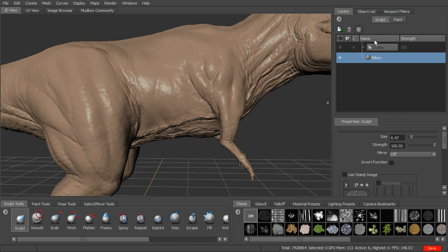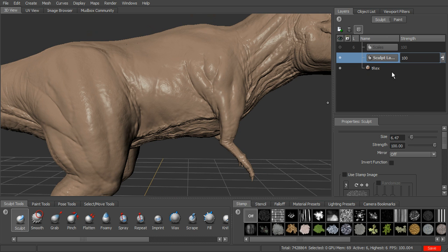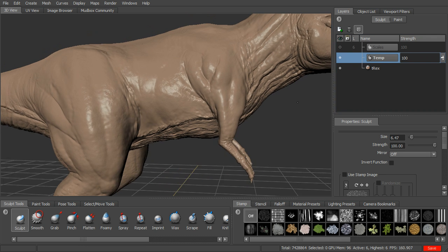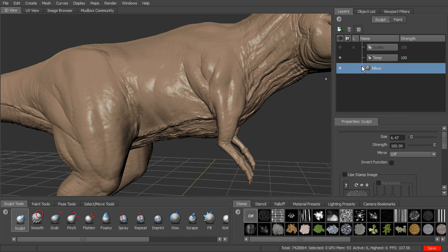To create a new sculpt layer, make sure you're in the Layers tab under Sculpt. You can either hit the button here or come up to the little arrow and say New Layer. We'll create a new layer — you can click on it and rename it whatever you like. We're on level six, so when we start sculpting, it's going to tell us that this layer is created on level six. We have the ability to turn visibility off and on, there's the lock column, and we also have the strength slider.